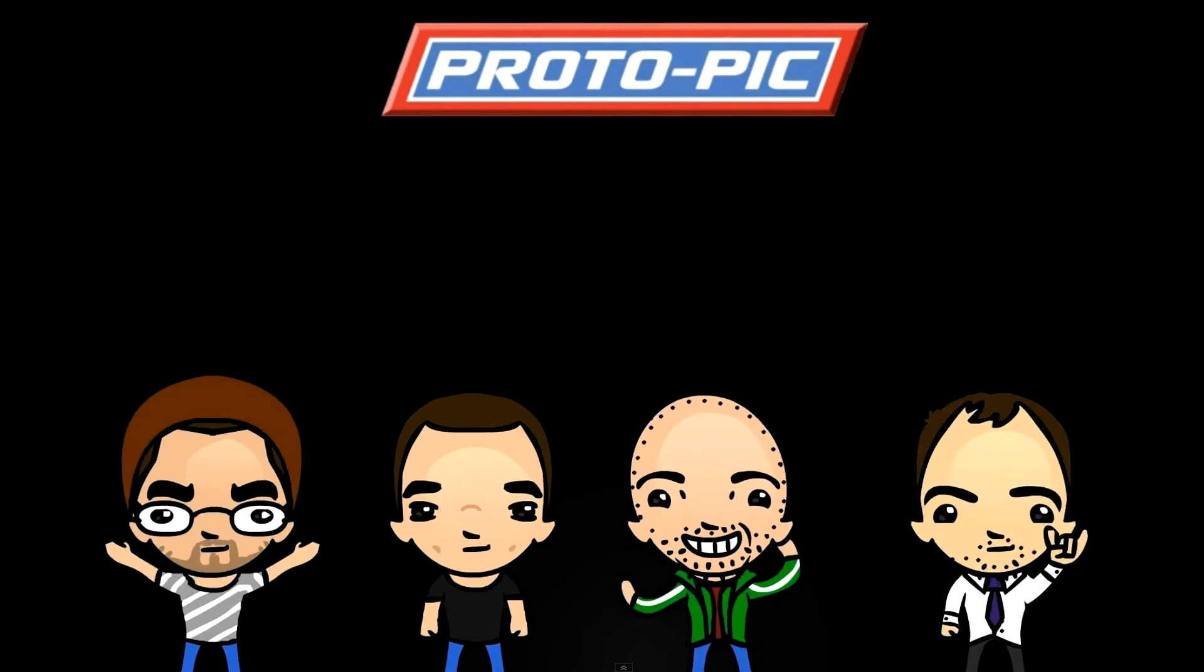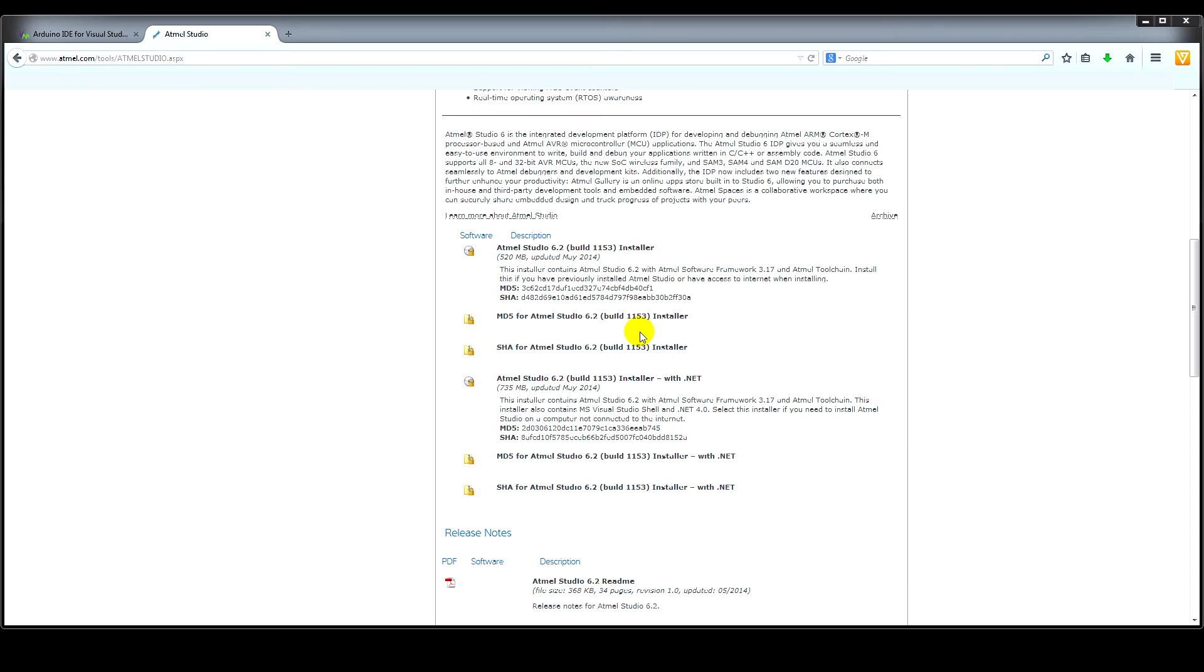Hi, welcome to a new video post here at protopic.co.uk. We've got a brilliant update for you Arduino users out there and programmers.